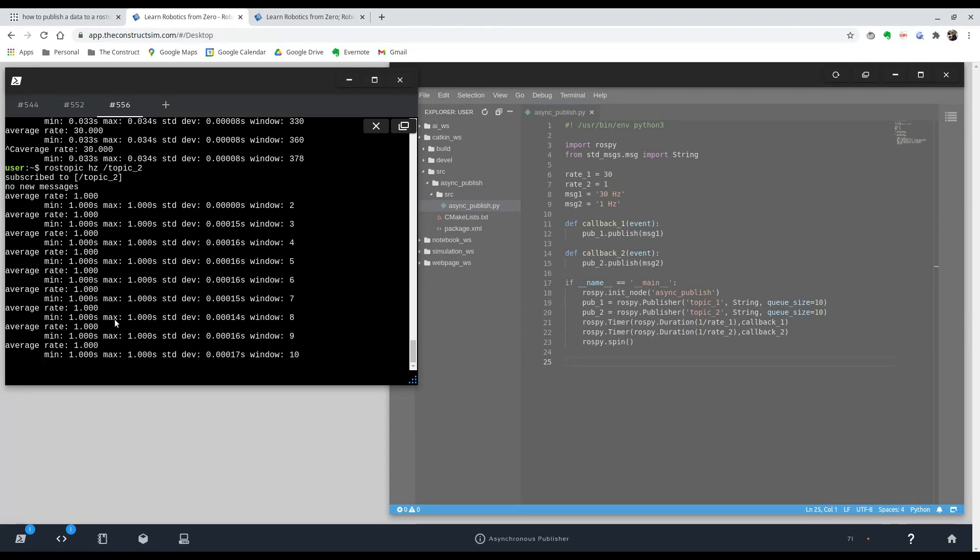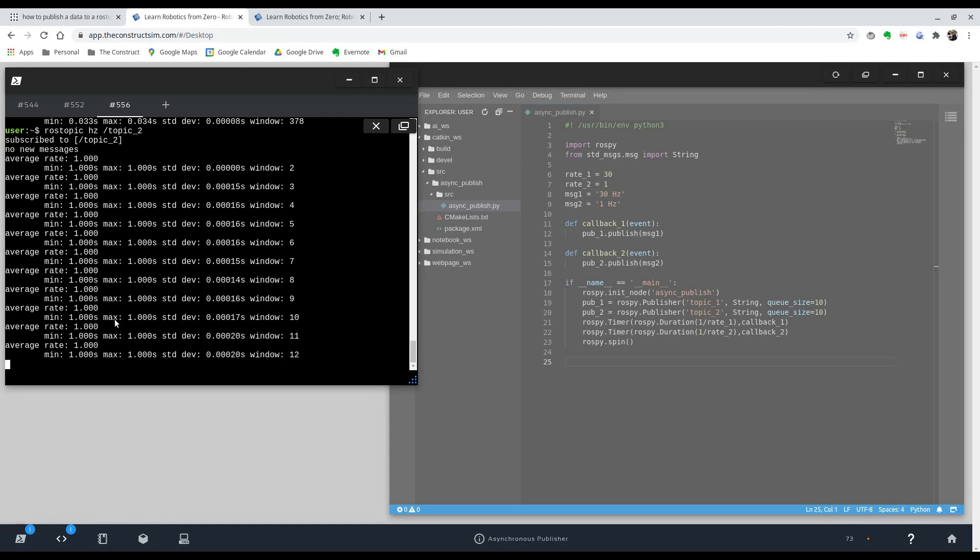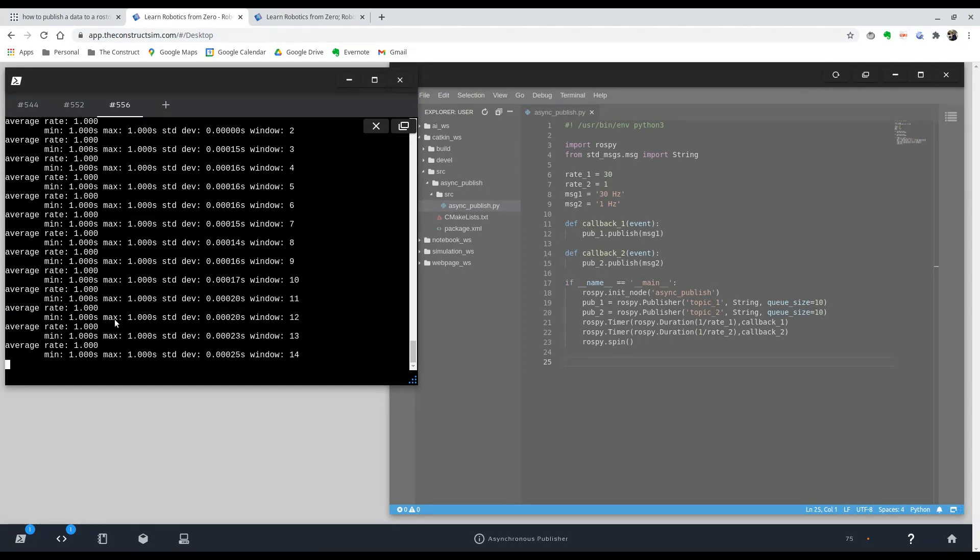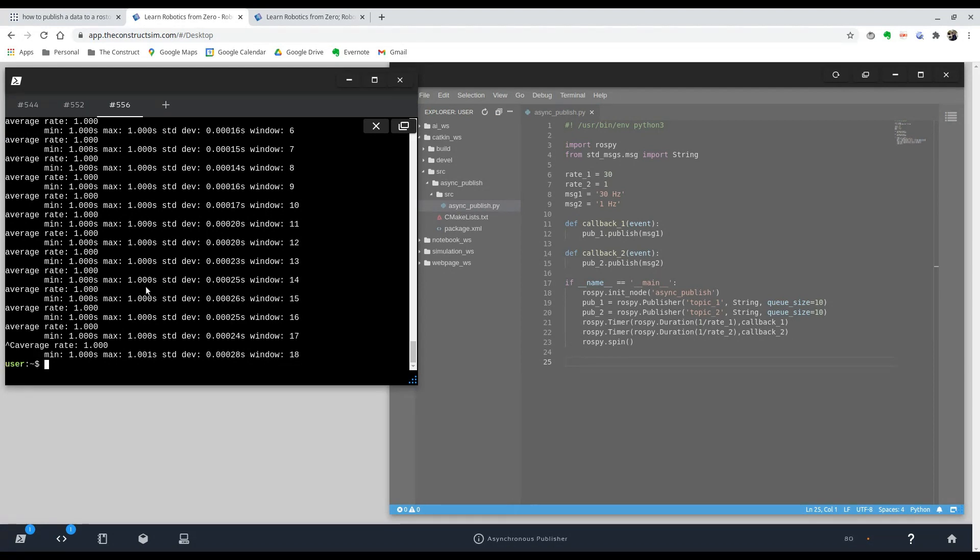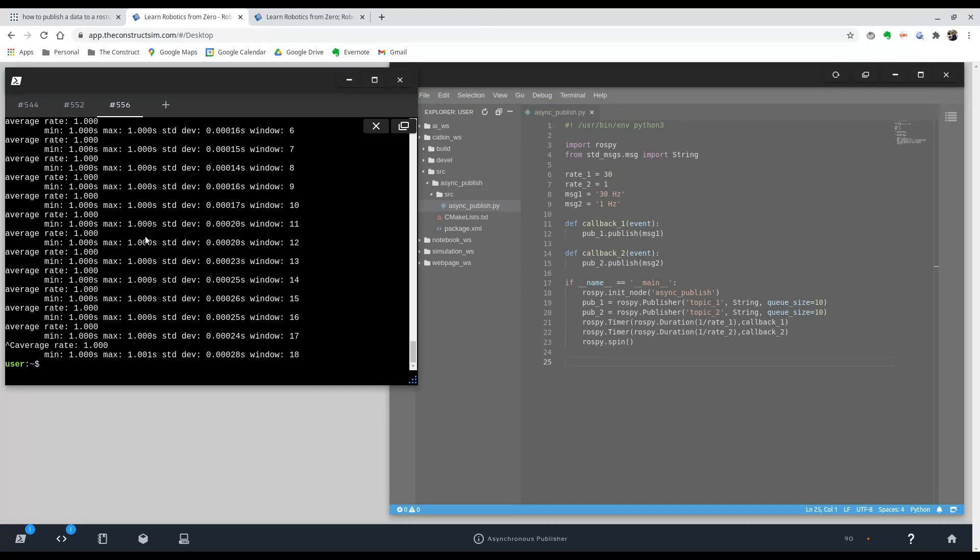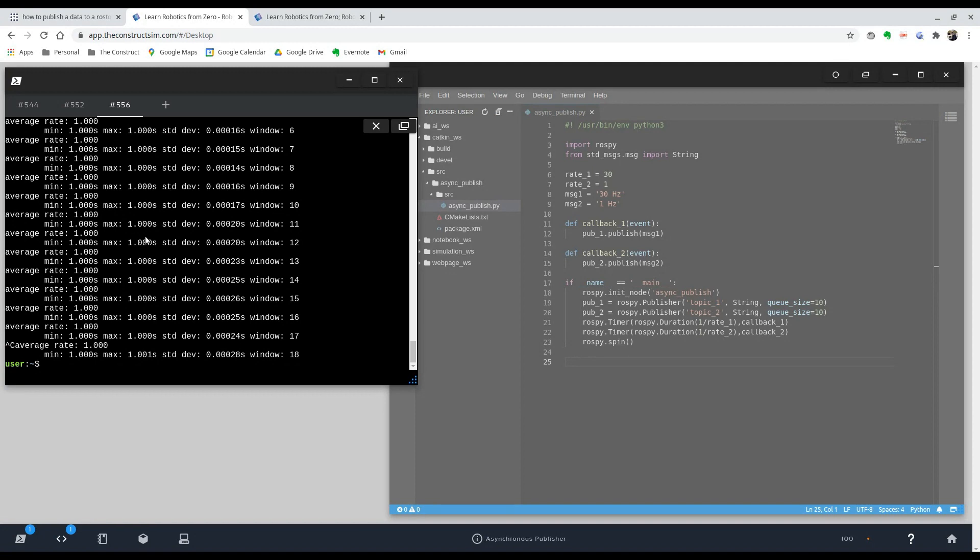That's how you publish two topics at different rates using the same node. Hopefully this was useful and I hope I answered the question. And I'll see you guys next next week because next week is Christmas week. For our next video of ROS Q&A. Thank you. My name is Rodrigo and I'll see you guys later. Bye bye.